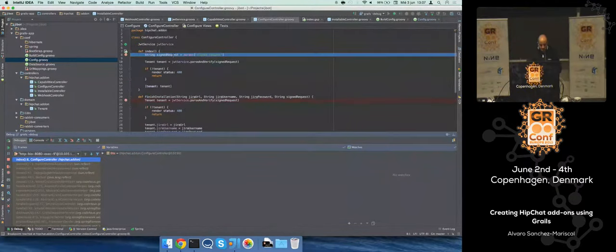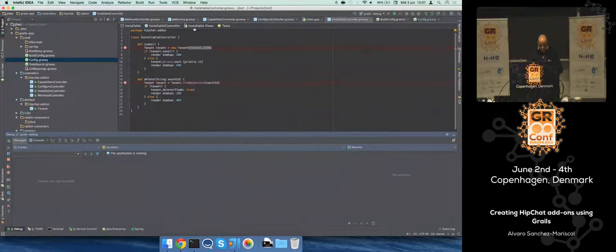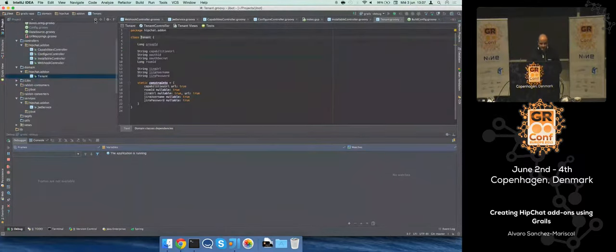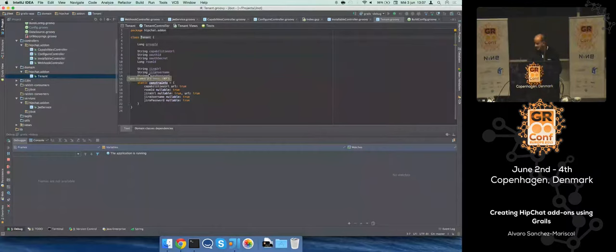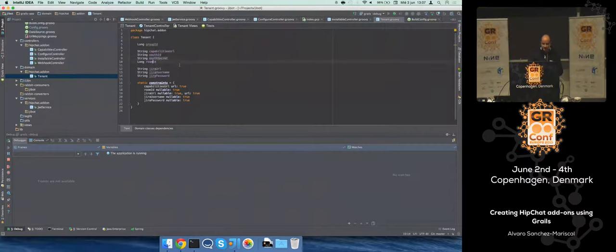This is my single domain class, I don't have anything else. I'm storing here the information coming from HipChat, so I know the capabilities URL, also the secret, the room ID in case this has been only installed for a particular room.